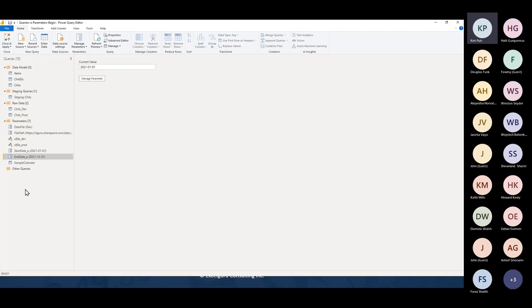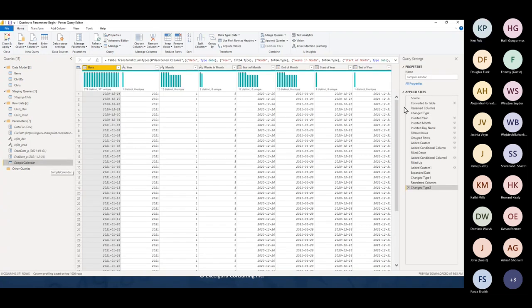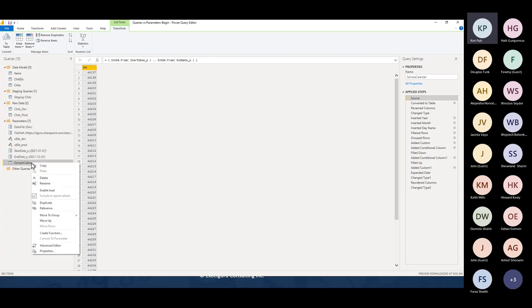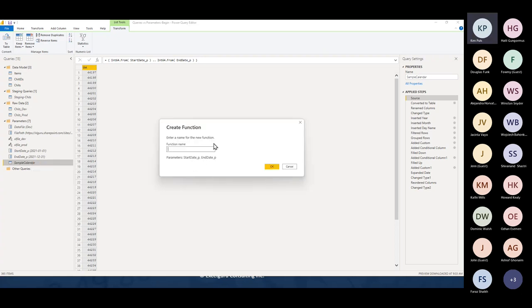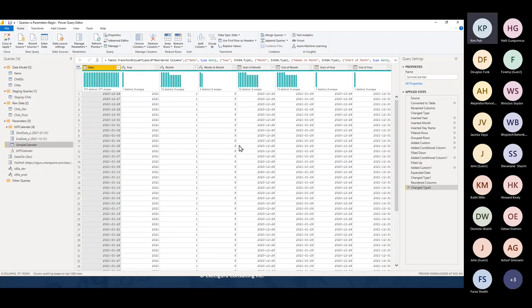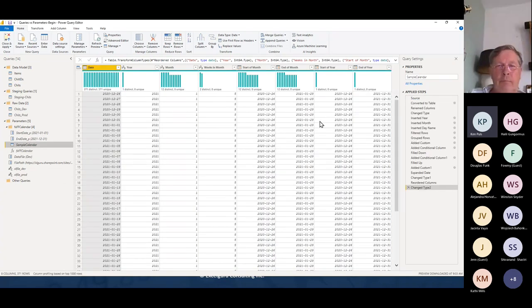Why do you want this to be a parameter and not a query? Because now when we go back to sample_calendar and look at Source, nothing has changed — it's still going from start_date_p and end_date_p — but they're now official parameters. When we go to Create Function, it now recognizes start_date_p and end_date_p as parameters. I'll name the function 'fx_ff_calendar' for fiscal Friday calendar, click OK, and it groups everything together — I now have my sample_calendar and my fx_ff_calendar function.